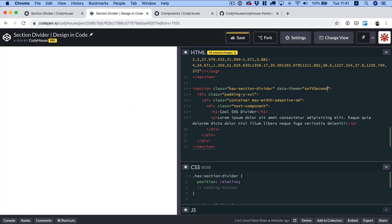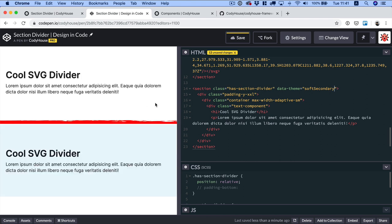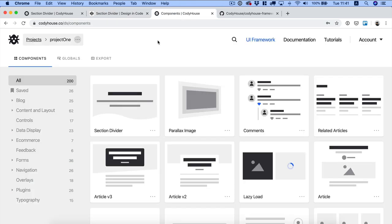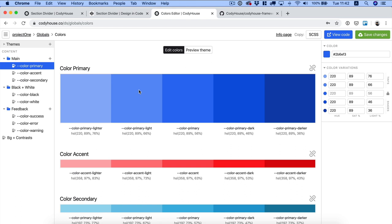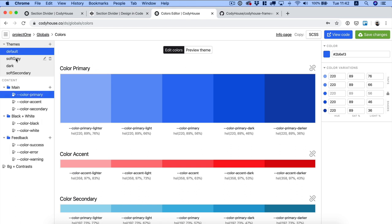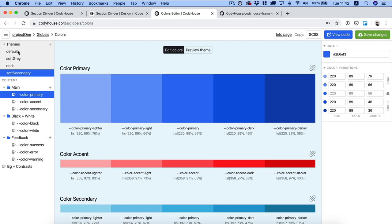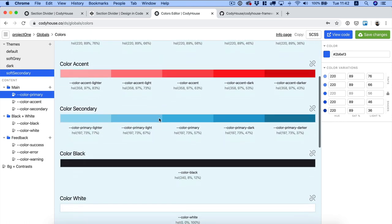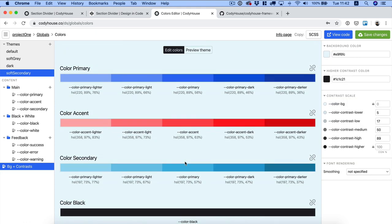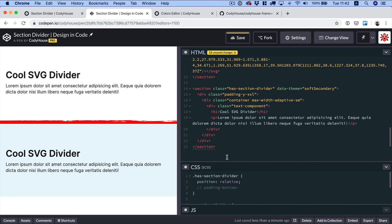Let me duplicate the section to simulate a real-world scenario with two adjacent sections. Apply data-theme='soft-secondary' to the second one. In the Kodi House framework you can create color data-themes using the color tool on Kodi House, where you can explore and create themes. The soft-secondary theme is not included by default — you create it with the tool and include it in your CodePen template. Check the documentation for more on working with colors and themes.